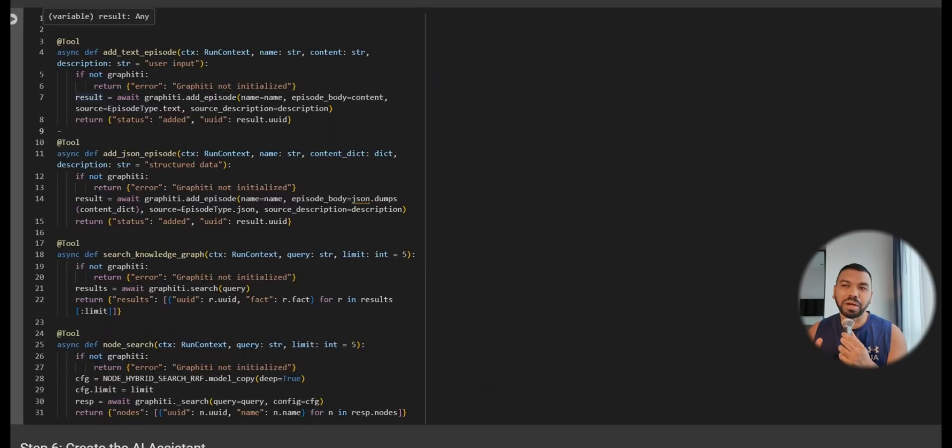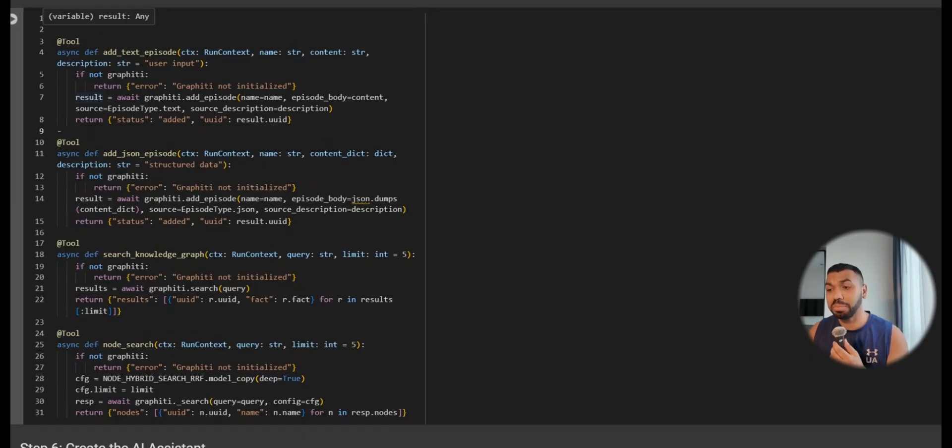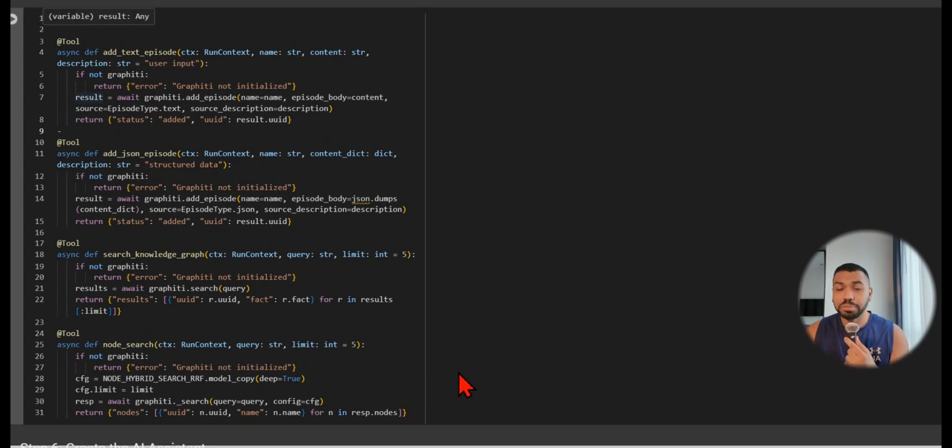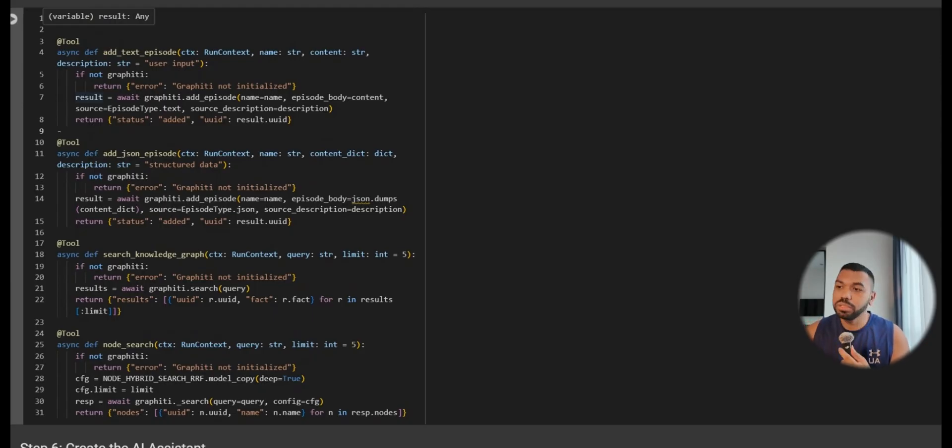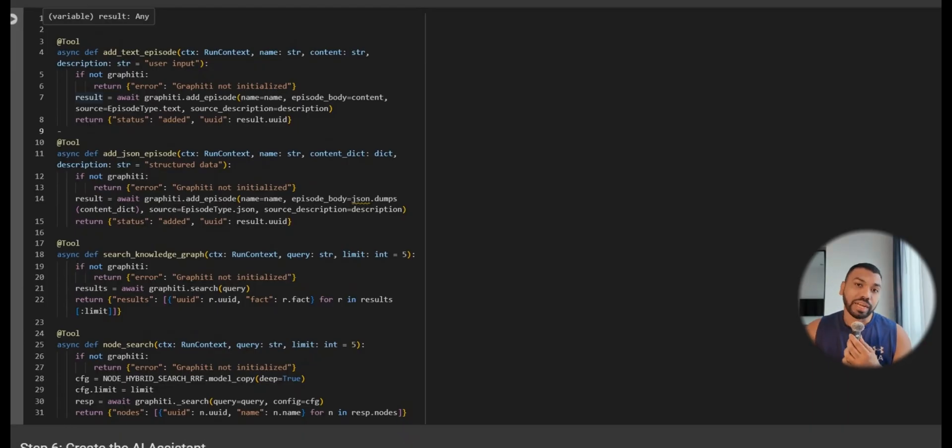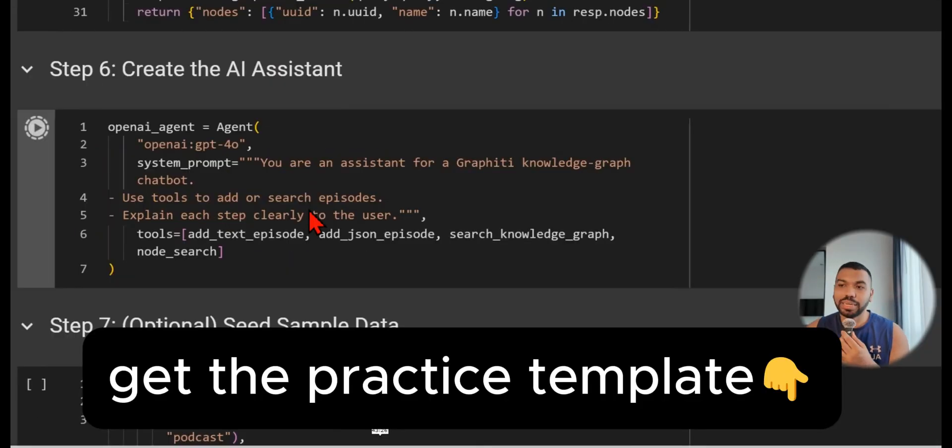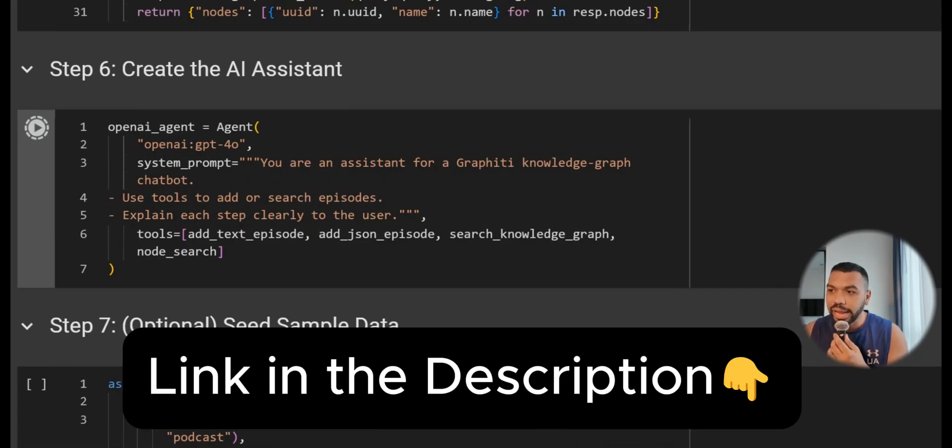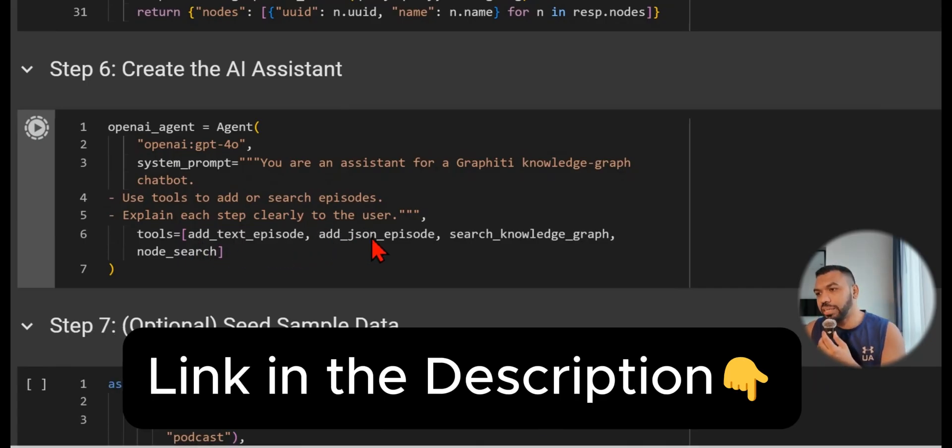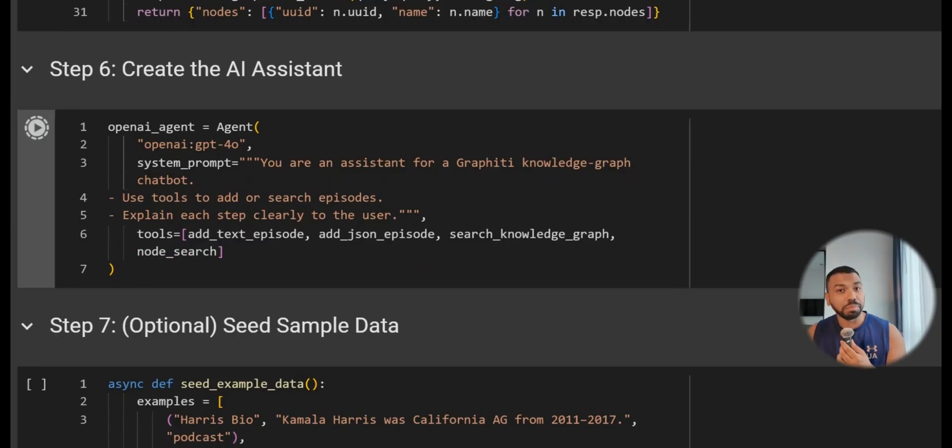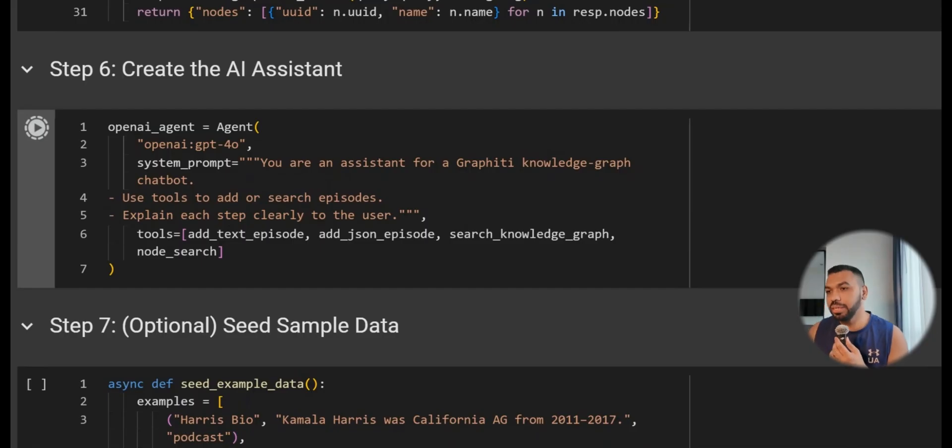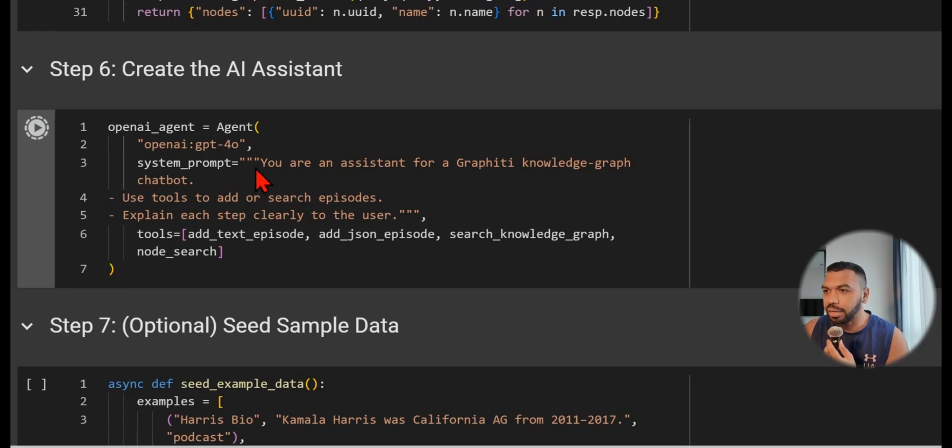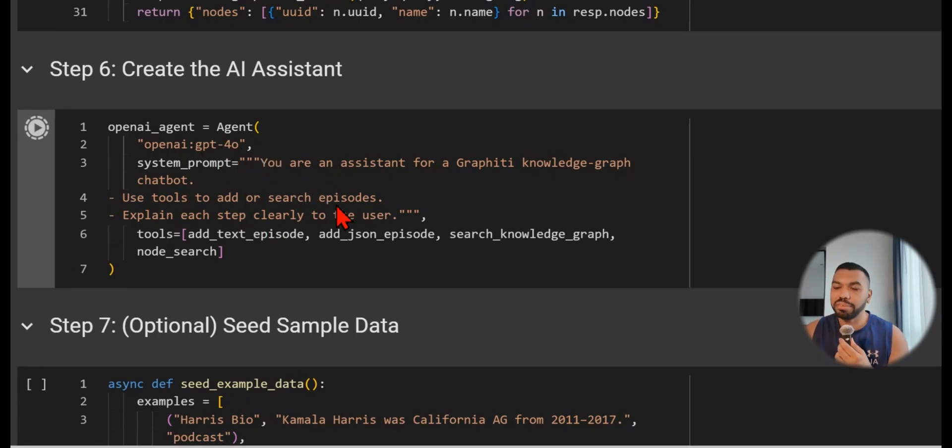This is very important because when we're creating AI agents we need to provide tools for the AI agents to interact with this knowledge base. We have add text episode, add JSON episode, search knowledge graph. This is the minimum amount of tools your agent needs to interact with the database. You can hook it up with an MCP as well. If you want the MCP, check out their MCP folder and source code. In step six we're going to create our AI agent with the specified tools.